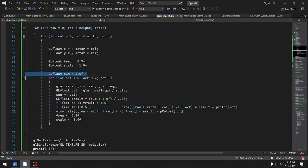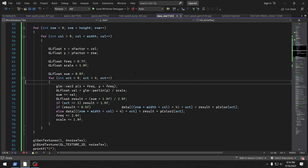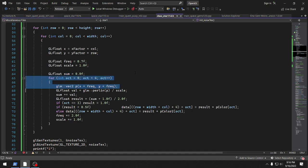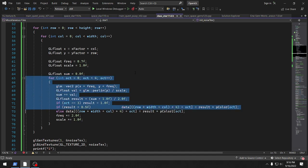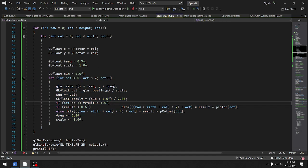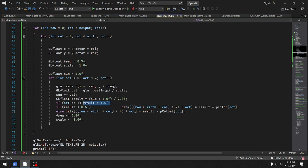We set up a sum as zero and then we go through this octave loop — we put each octave zero, one, two, and three on the red, green, blue, and alpha channels. Of course when we're on the alpha channel we want one, because we want it to be completely transparent for this particular layer.